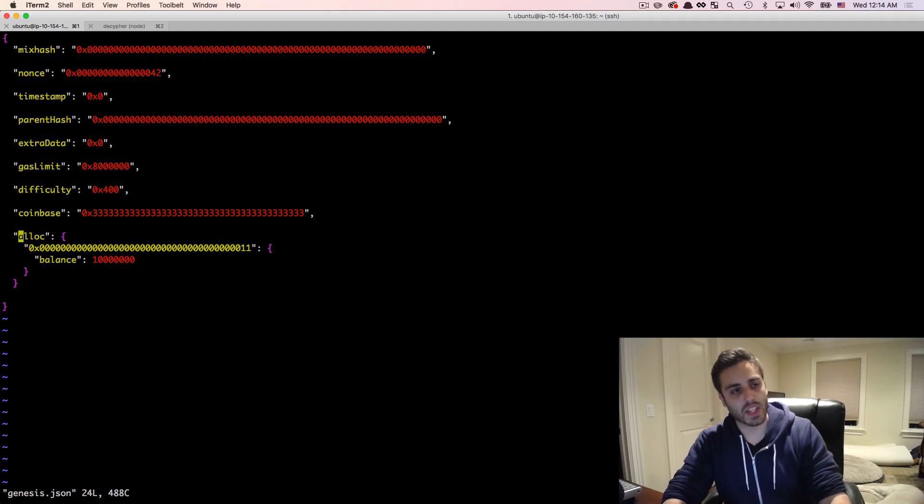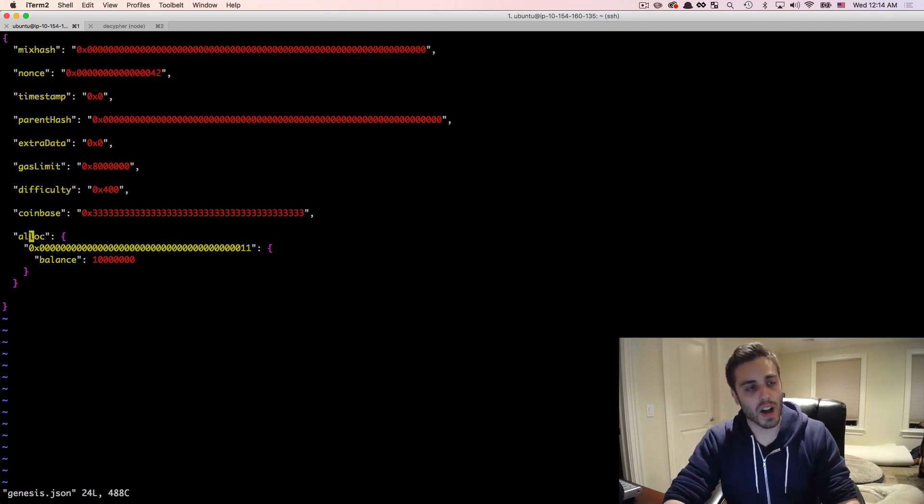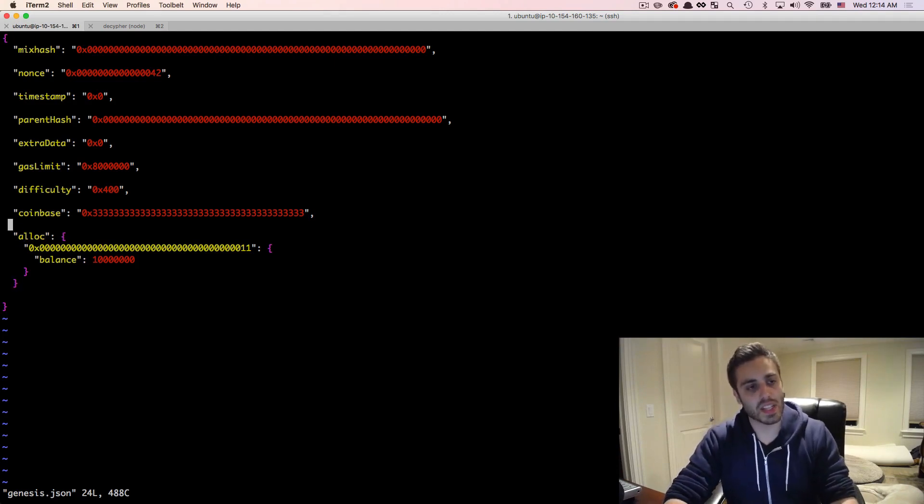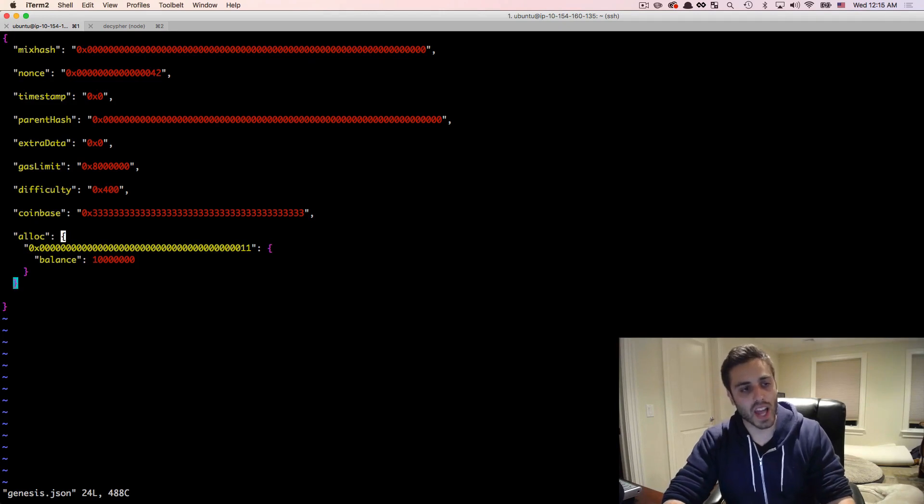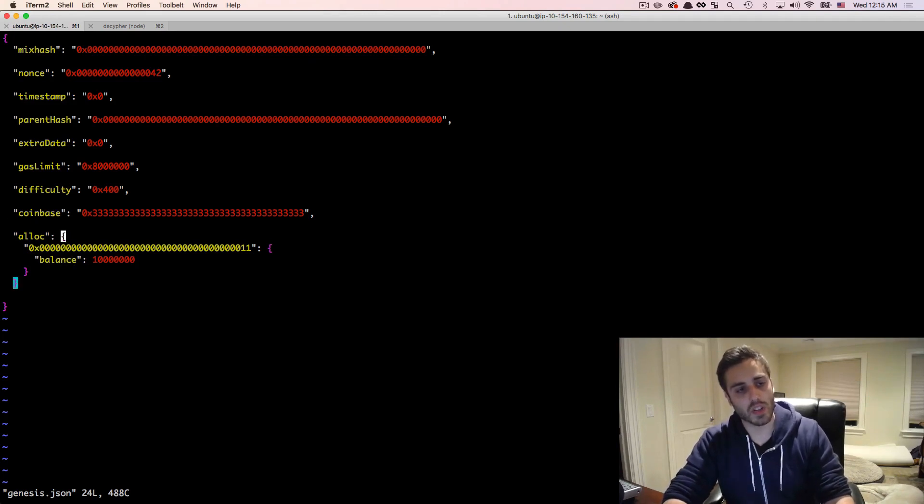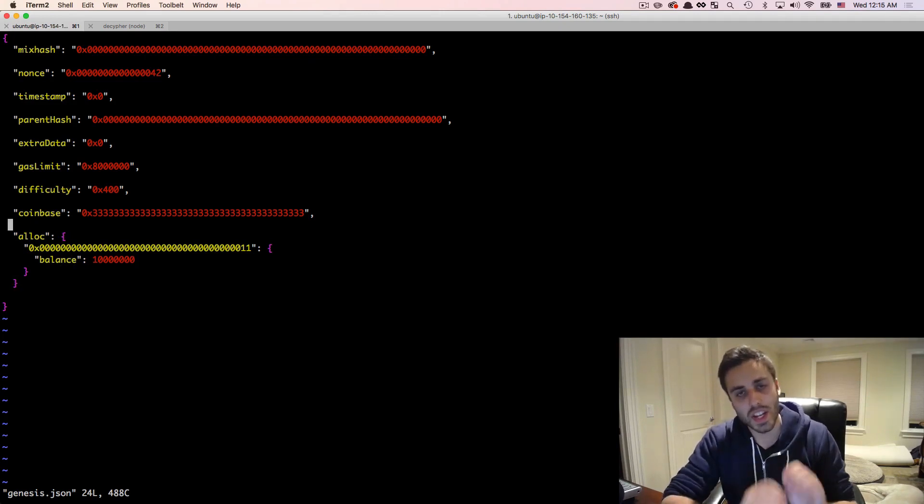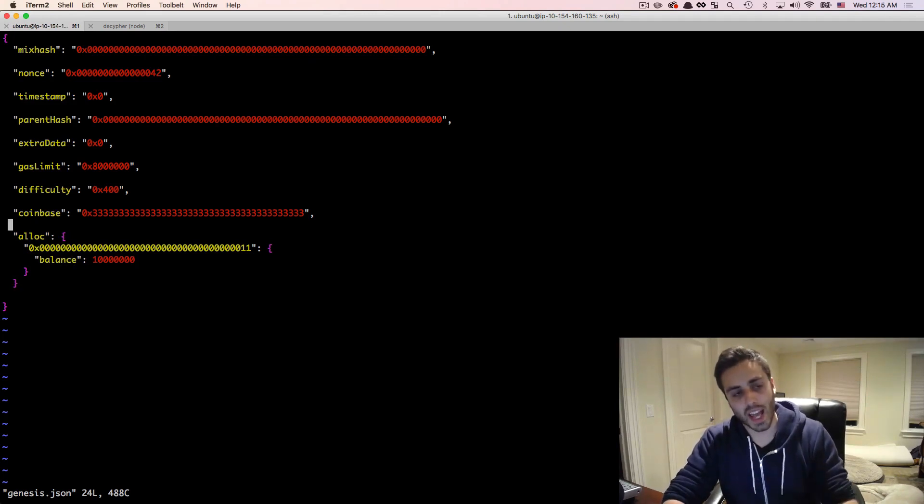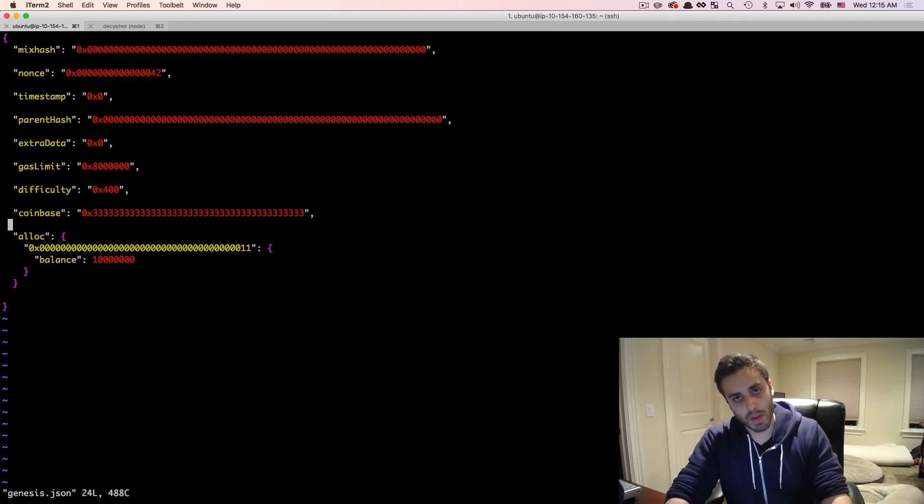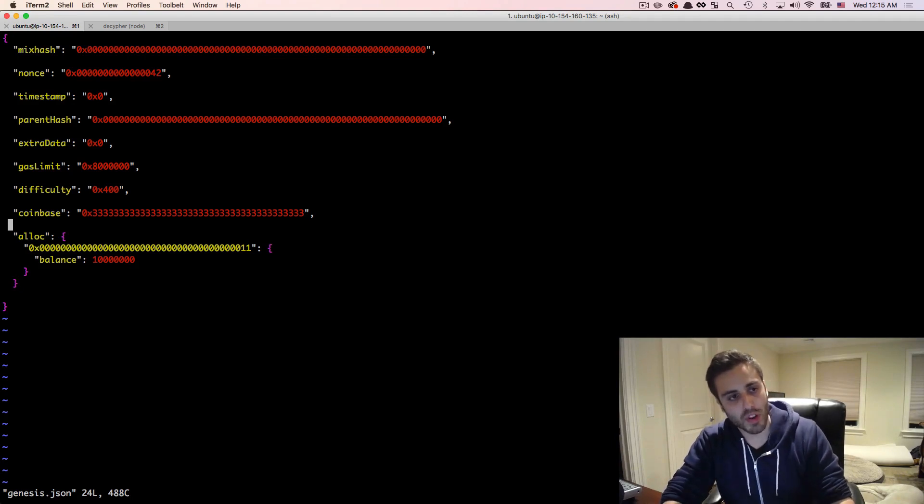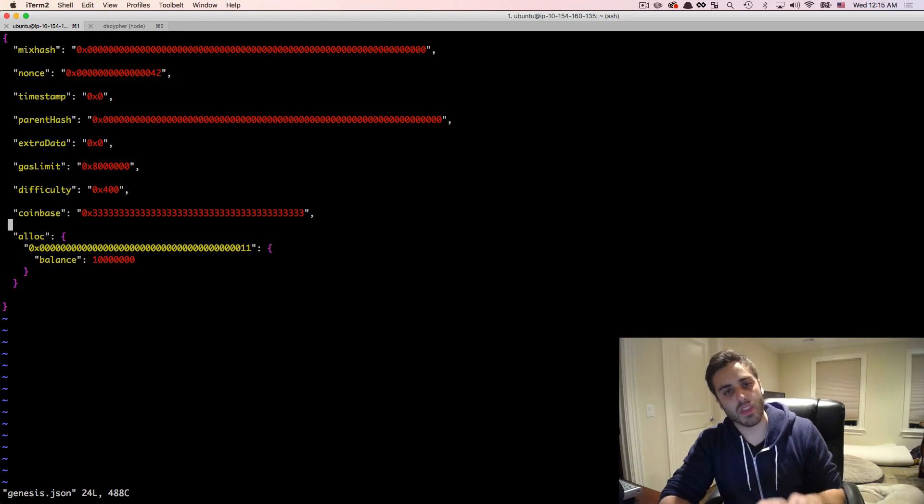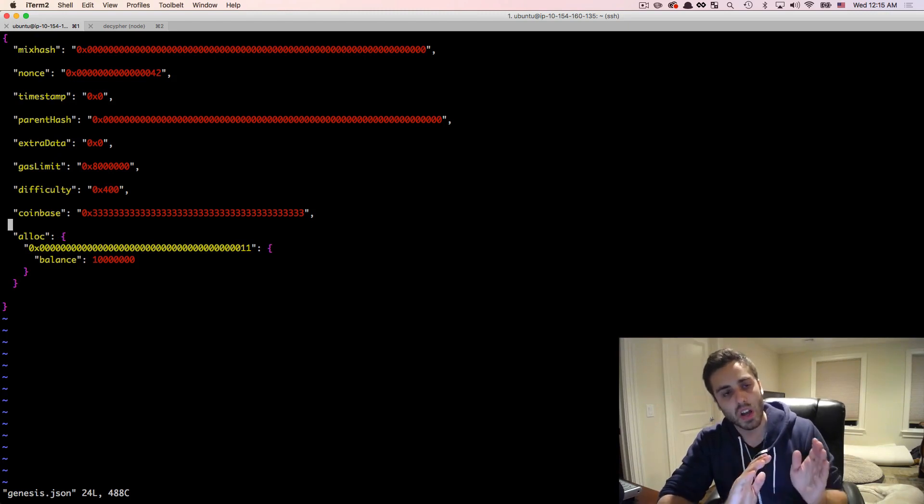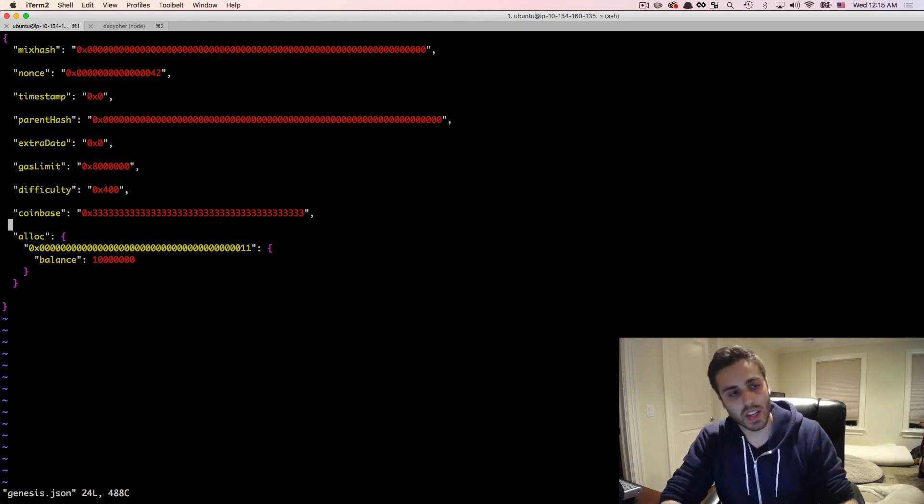So this is something that's specific to the genesis block. No other block will have something like this. And this is a list of key value pairs of accounts and then ether that you want to initialize that account with. Some people will call this a pre-mine. So if this is in a genesis block, this is basically pre-mining ether and specifically giving it to accounts in advance.